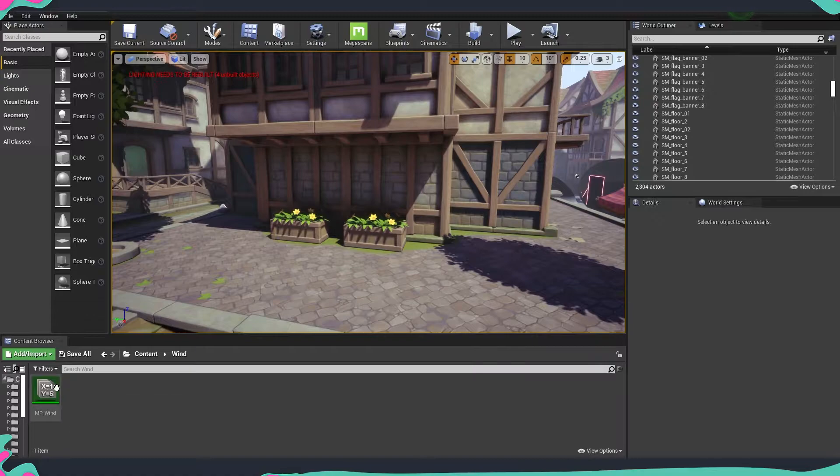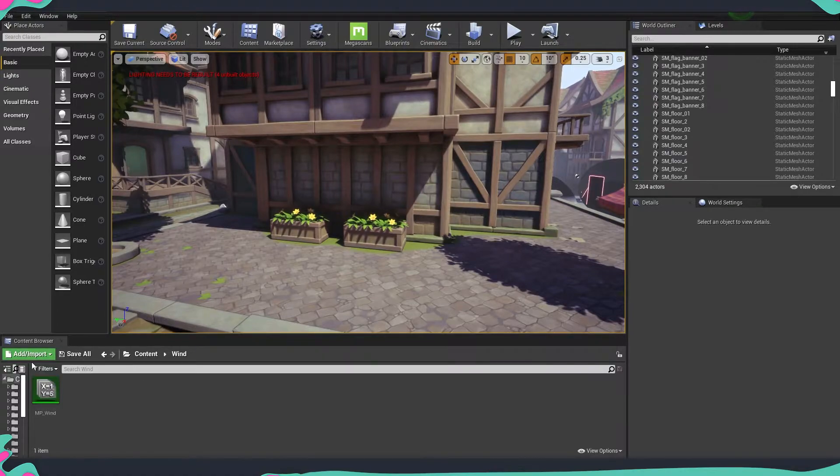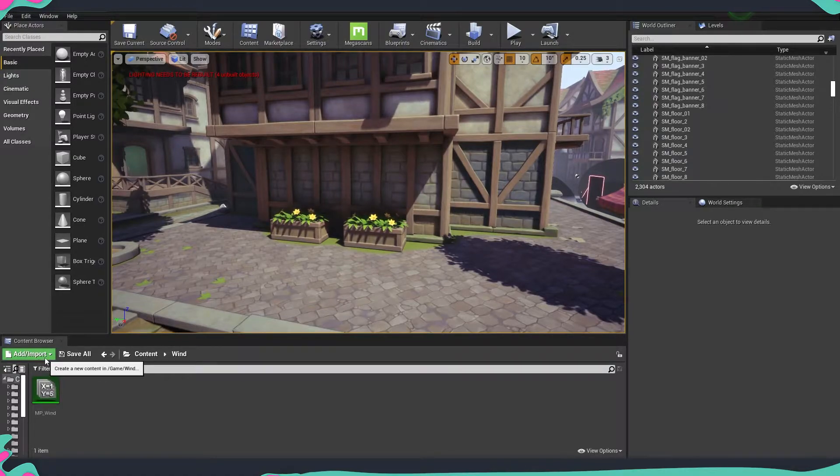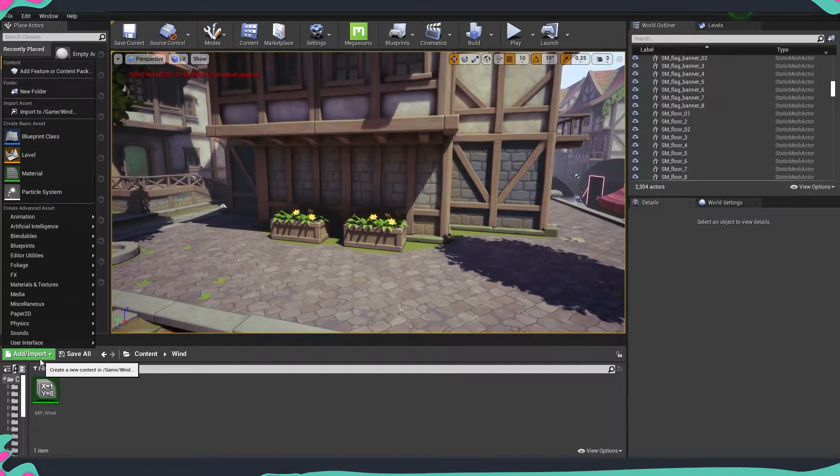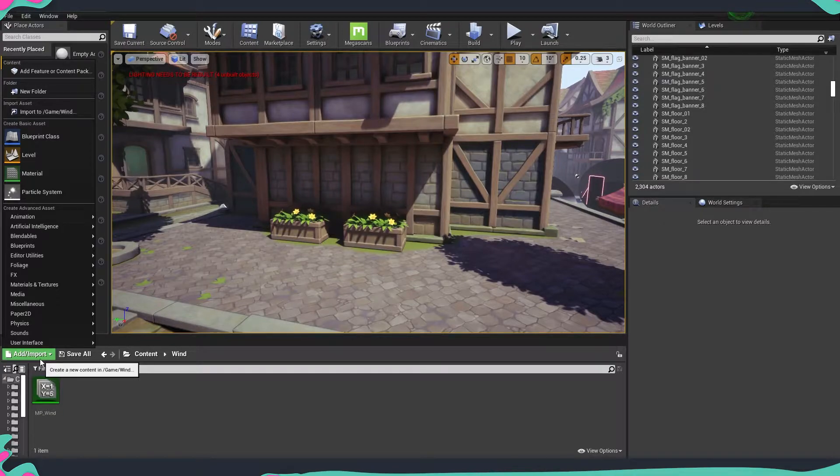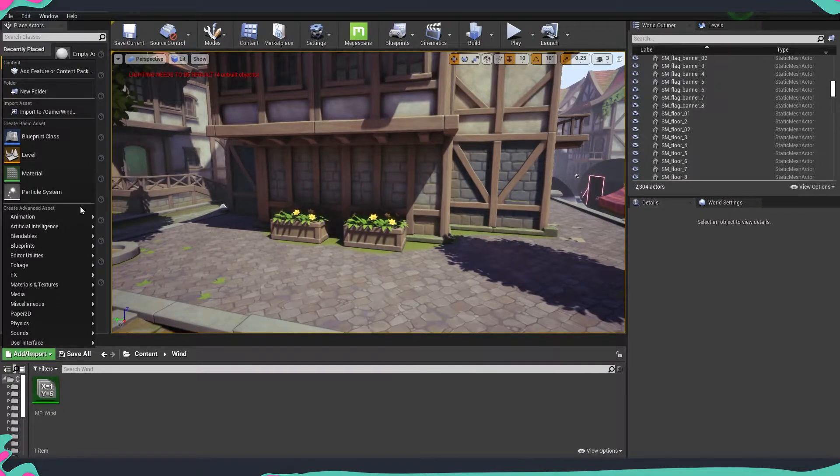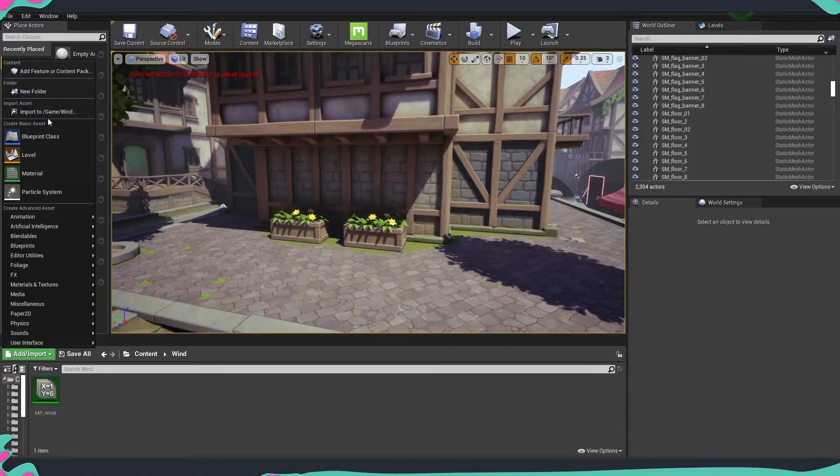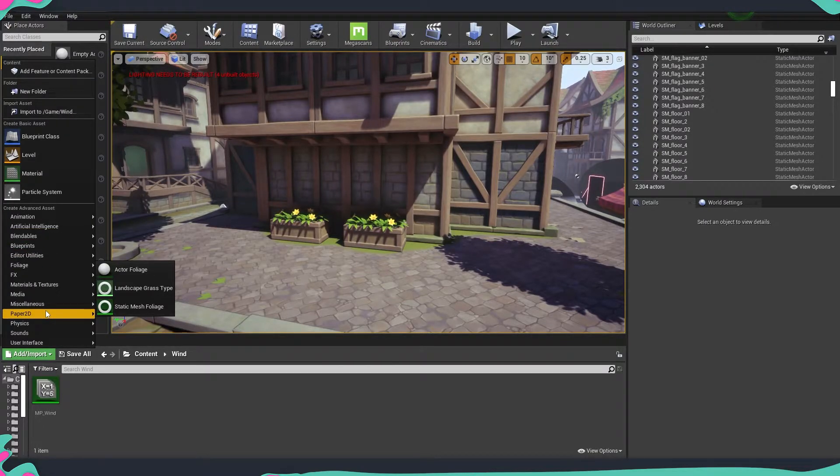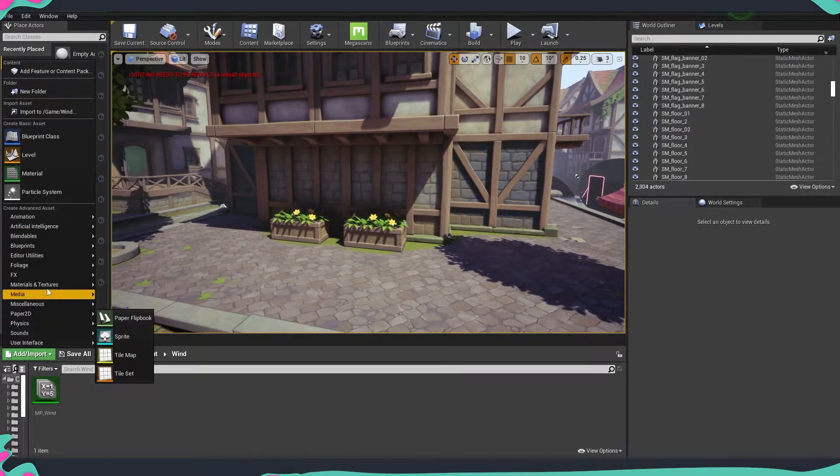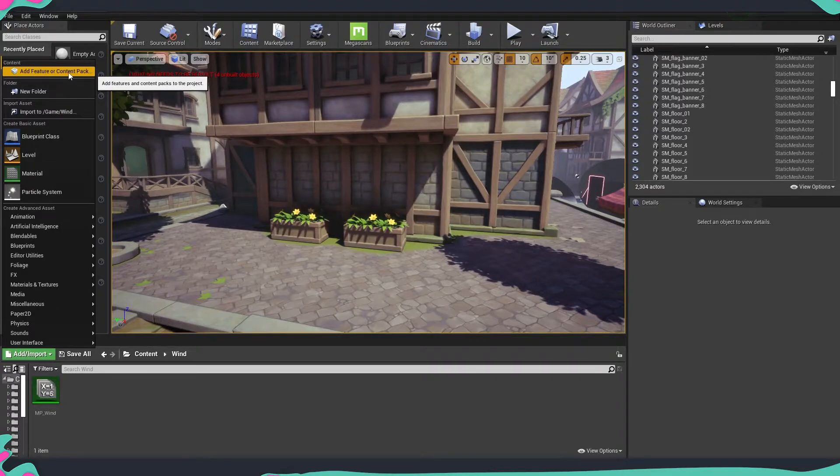So once we are in the content browser, there is this huge button over here which is for importing and for adding new content into our existing project. And once we clicked it, you not only will have the option to create a new folder, import different assets, but also on the very top, you will have an add feature or content pack.